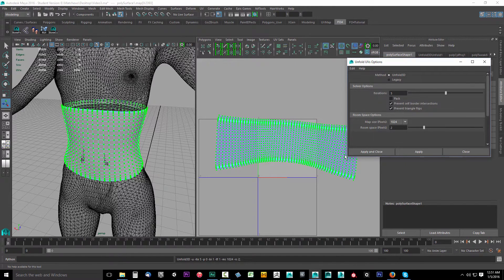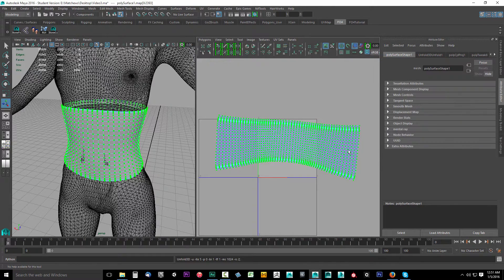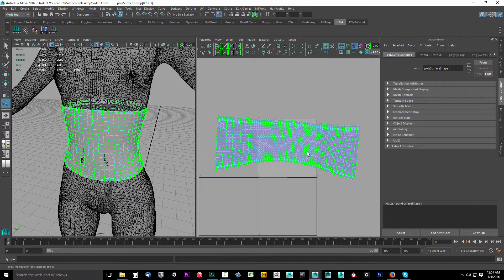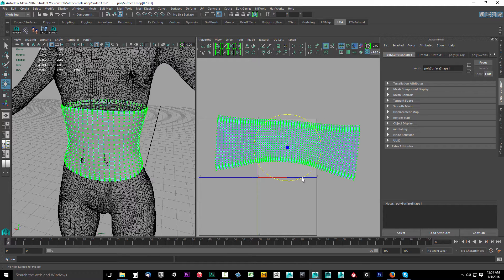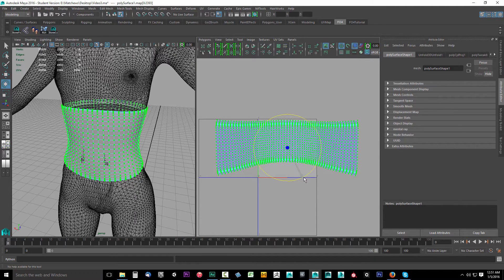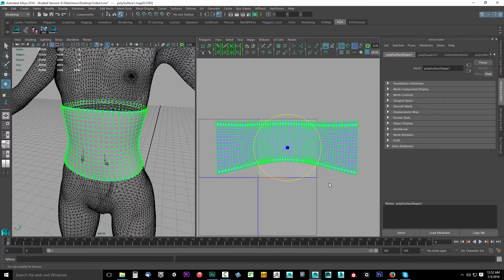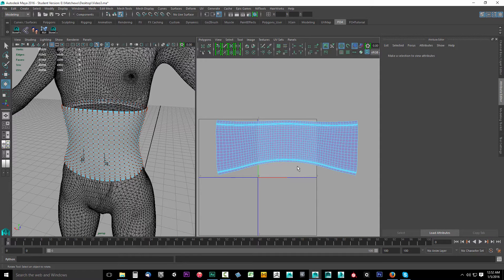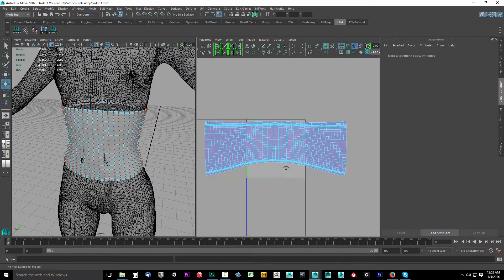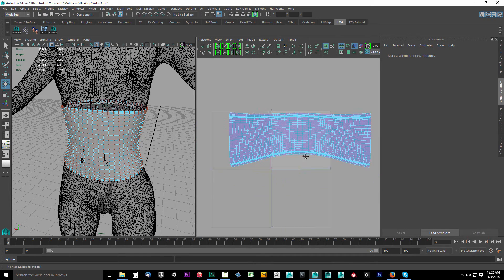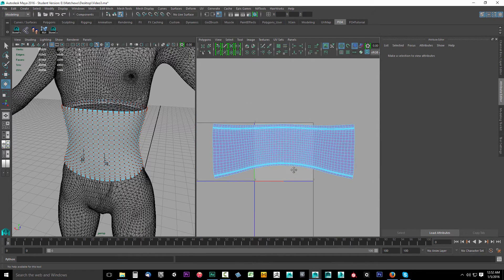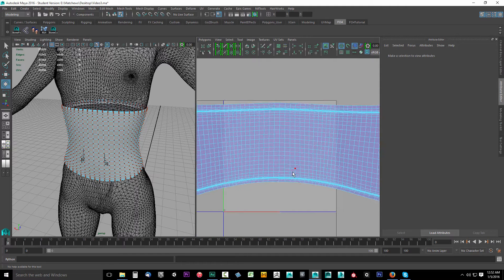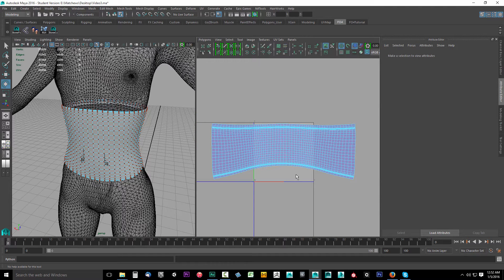Now I'm going to press E on my keyboard and rotate it just a tad bit. To move around inside the UV texture editor, just hold down Alt and your middle mouse button. You can pan that way and you can also use your middle mouse wheel to zoom in and out.